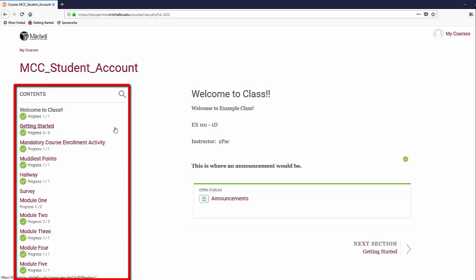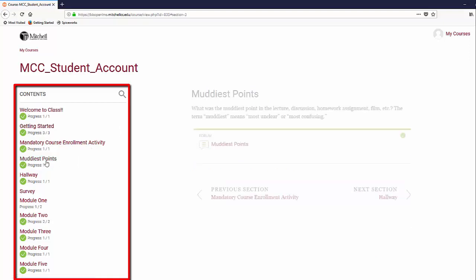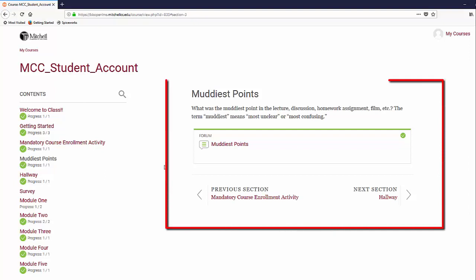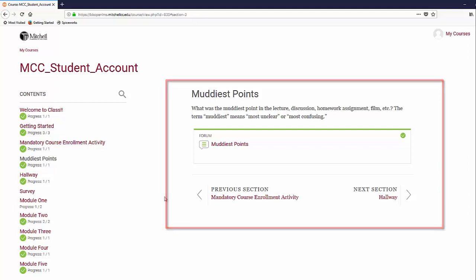Clicking on any of these links will take you to the section to view its contents, like assignments or quizzes. The section content will be displayed to the right of the course content list.